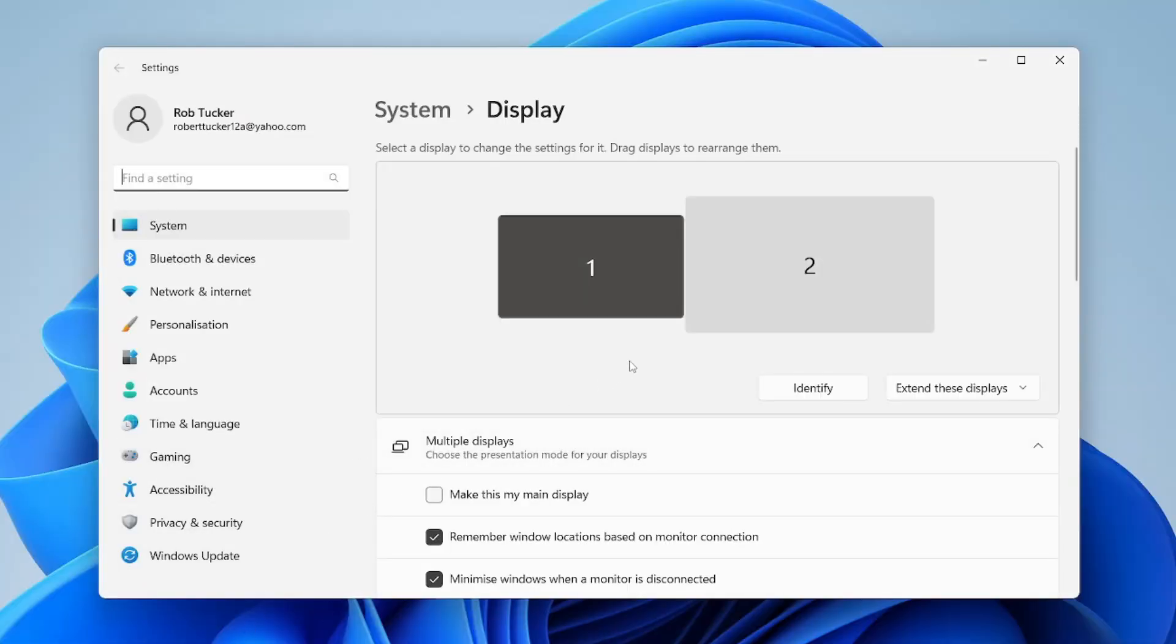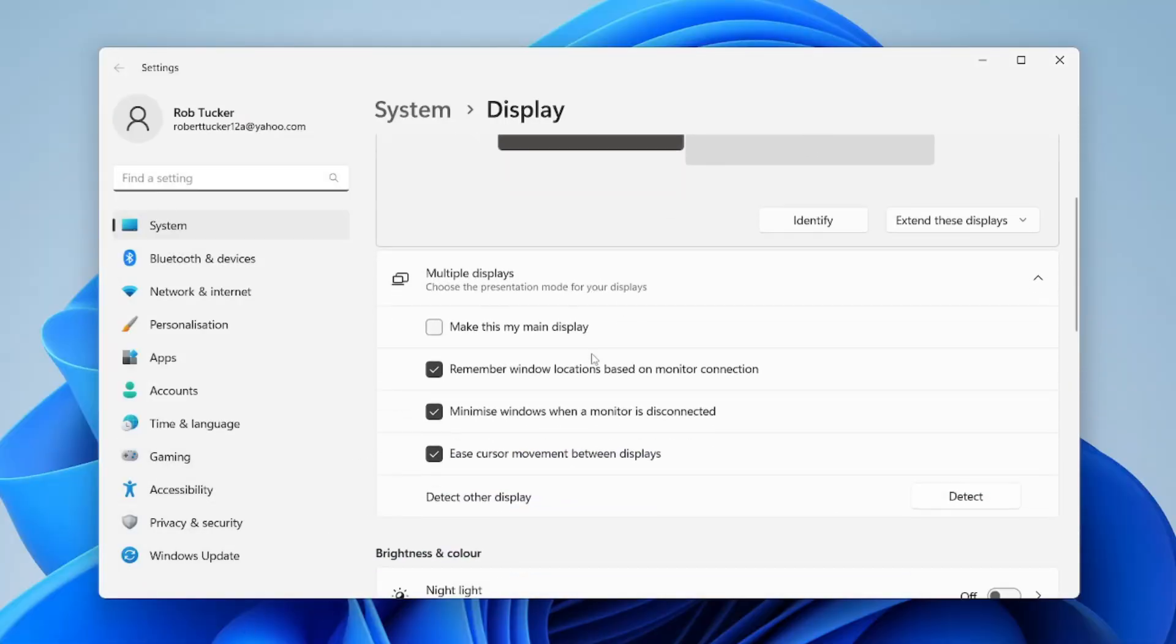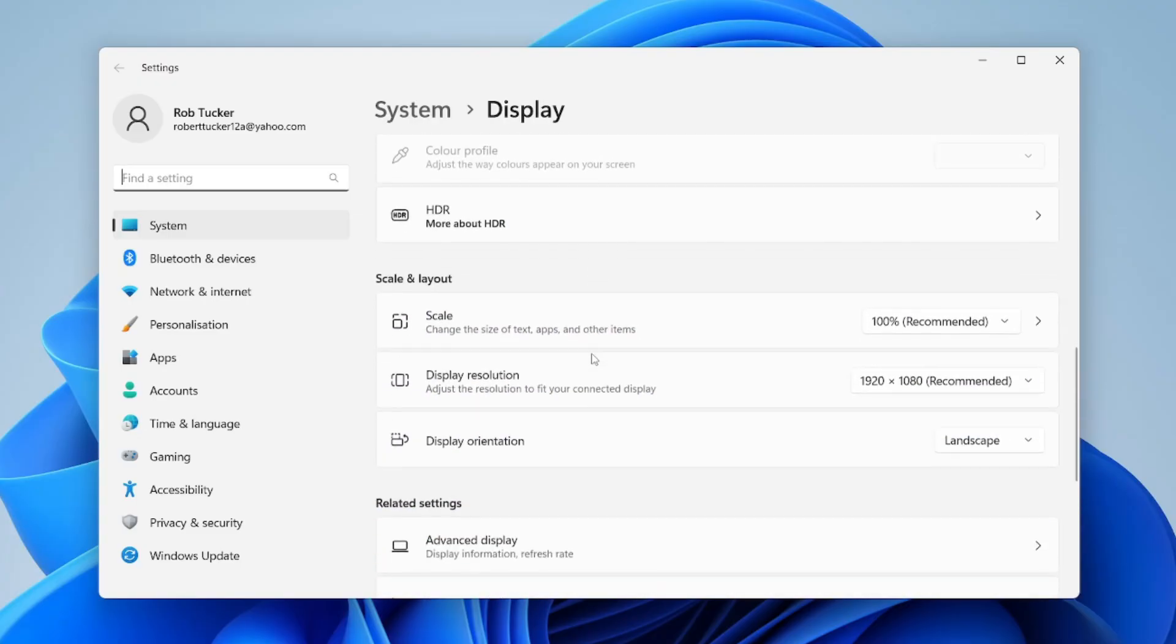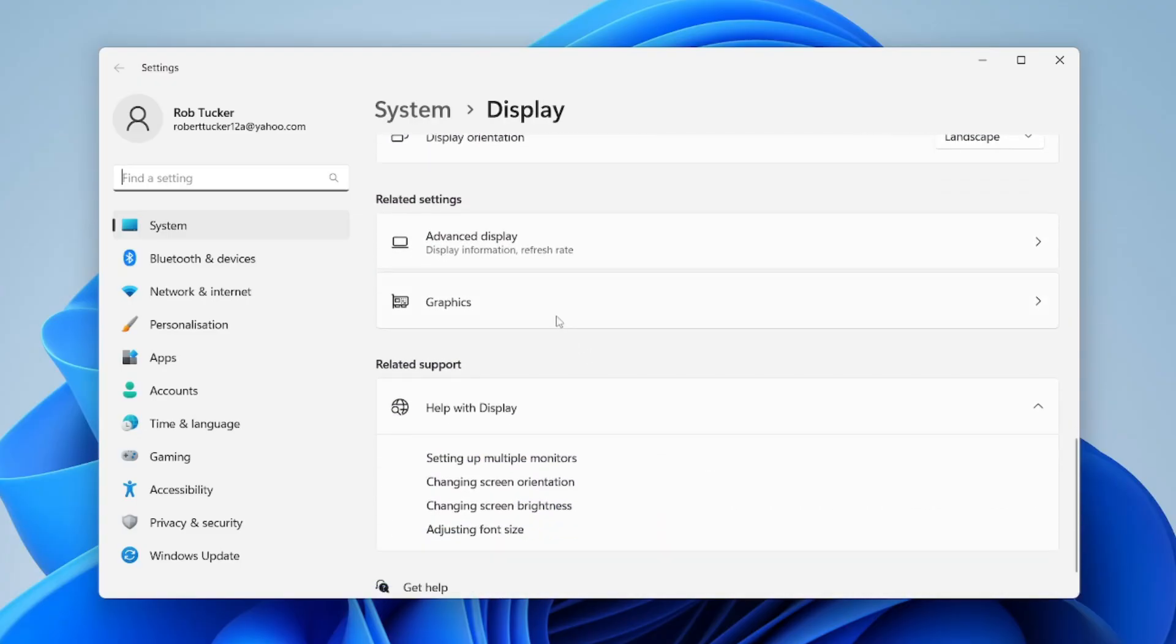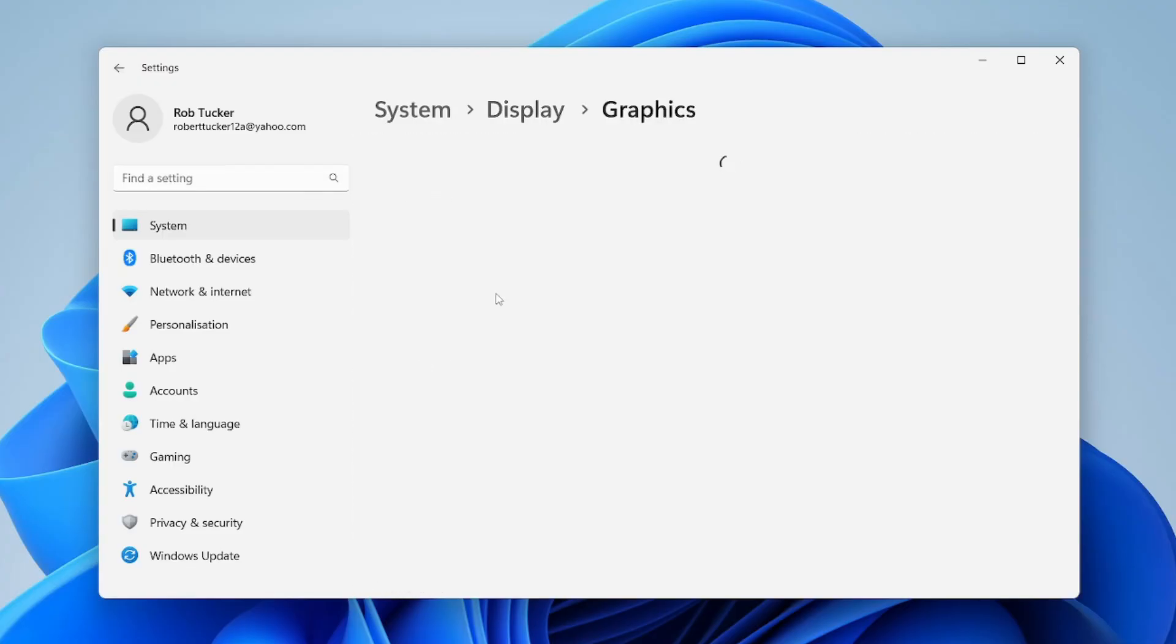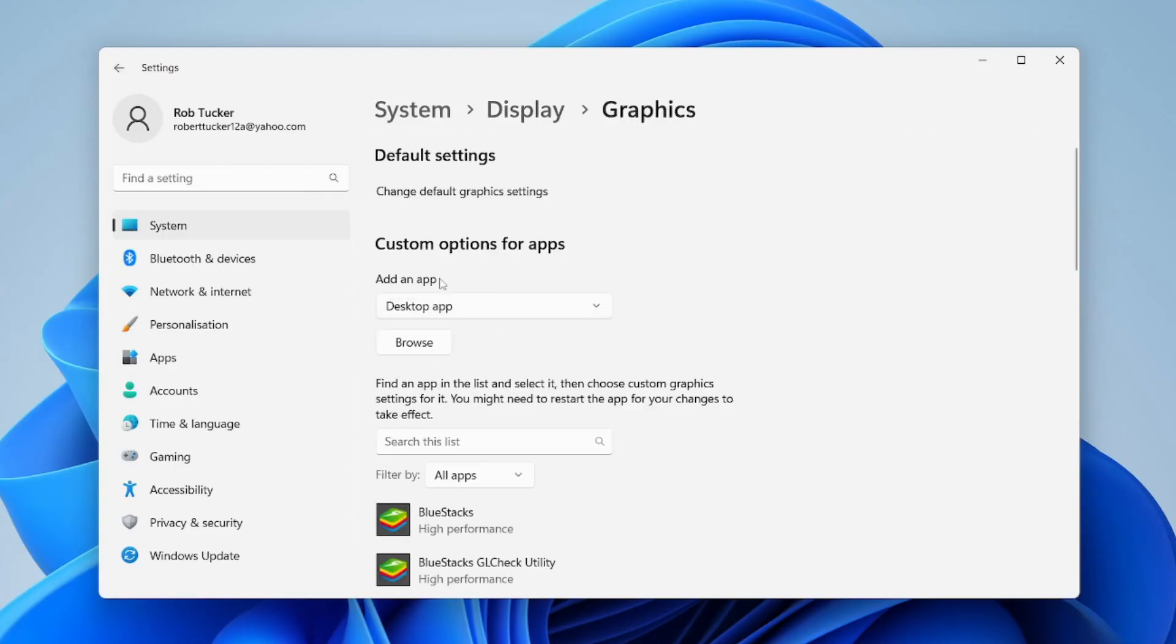Then scroll down this page until you see the option for related settings and go to graphics. On older systems it may be called advanced graphics settings or something like that.